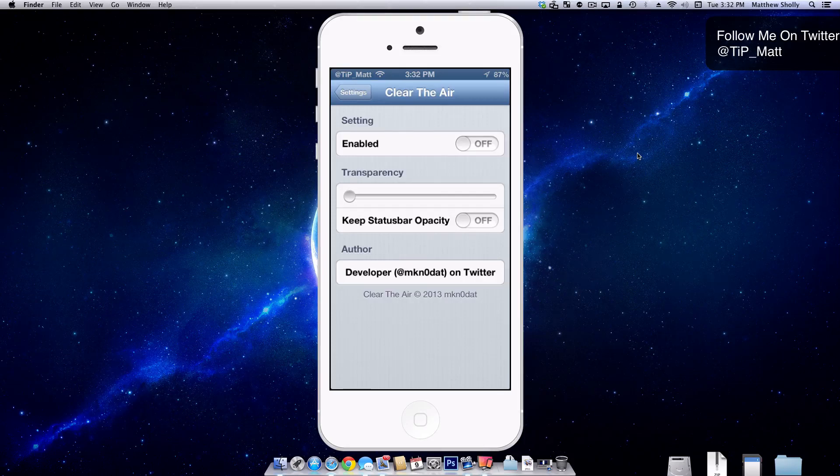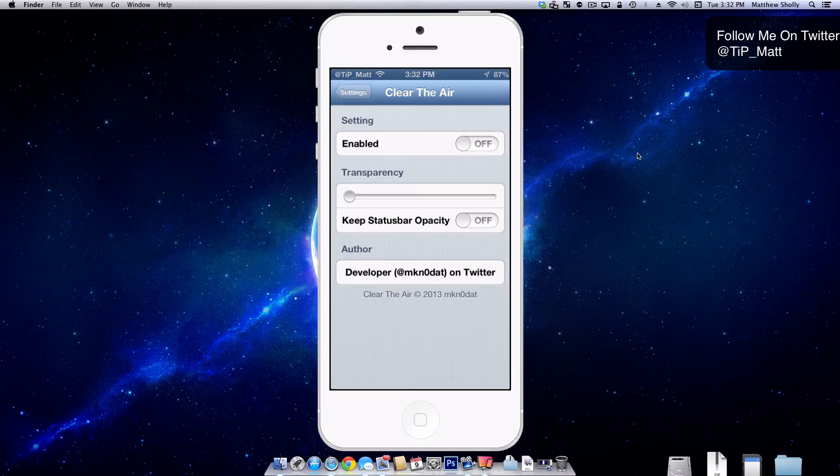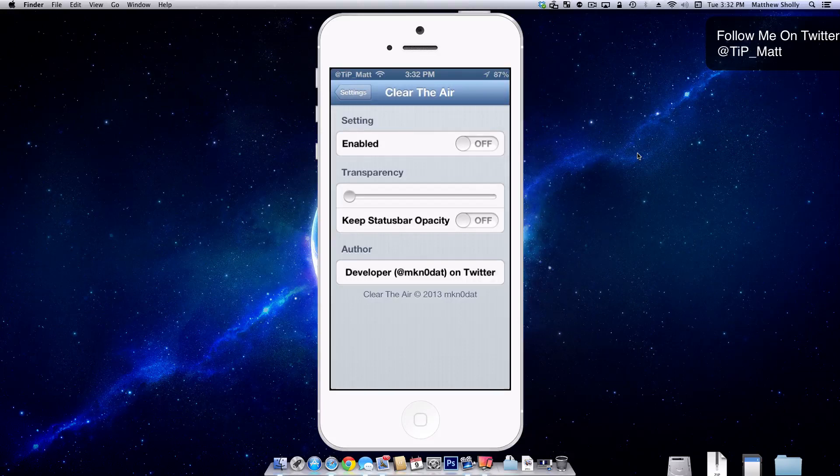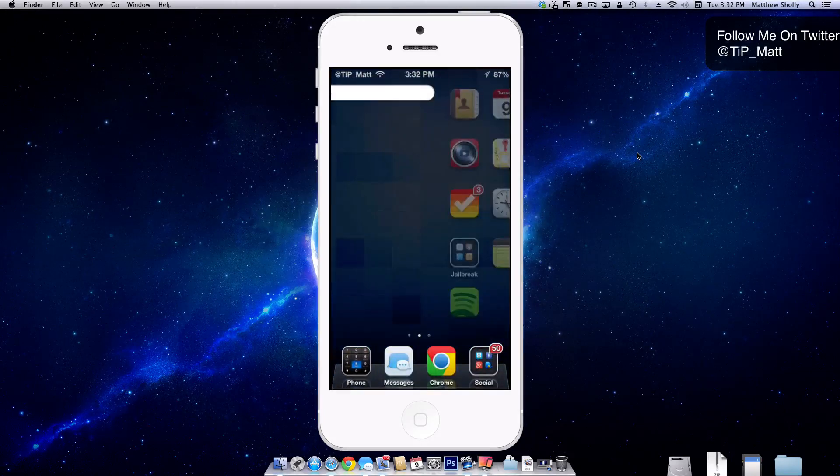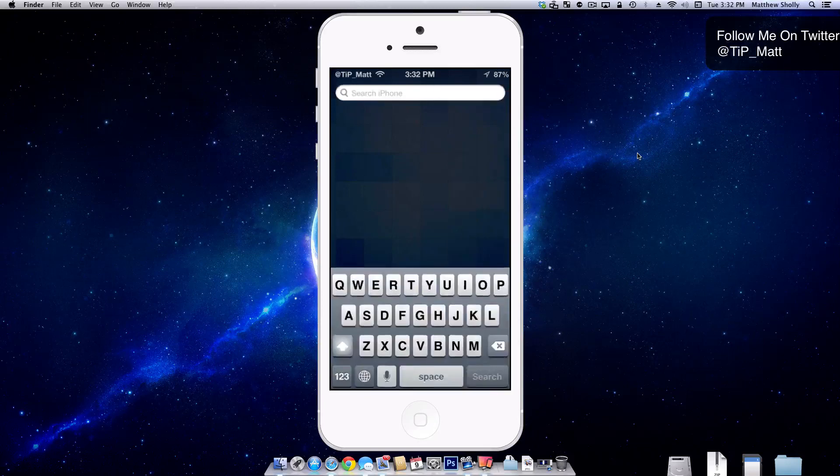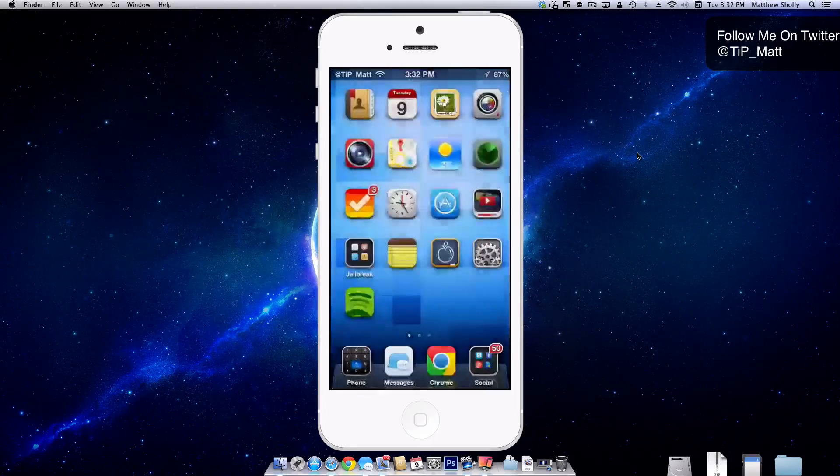This tweak is going to allow you to change the transparency level of the background when you're on your spotlight. So by default here, we'll go look at the spotlight first. The spotlight looks like this. It dims the background out and this is what you see.